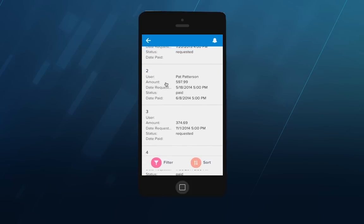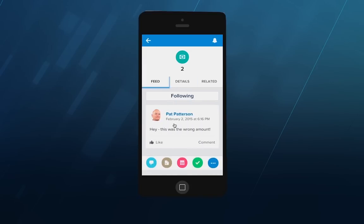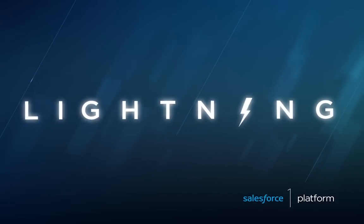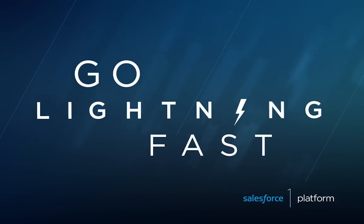Users can drill down into a payment — they can see the Chatter feed for a payment and all the payment details. Lightning Connect enables data integration lightning fast.